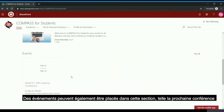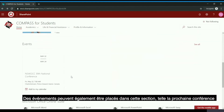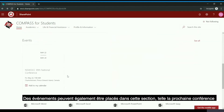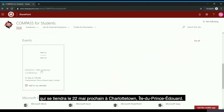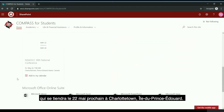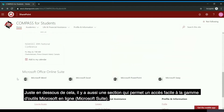Events can also be placed in this area, such as the upcoming conference for May 22nd of next year, which will be held in Charlottetown, Prince Edward Island. Just below this, there is also a section which allows easy access to the Microsoft Online Suite.